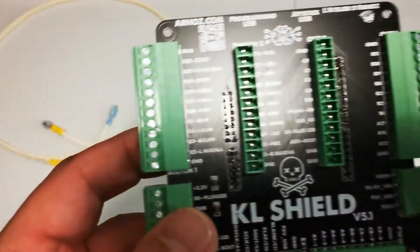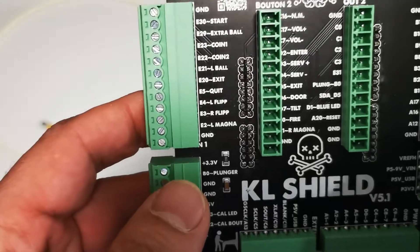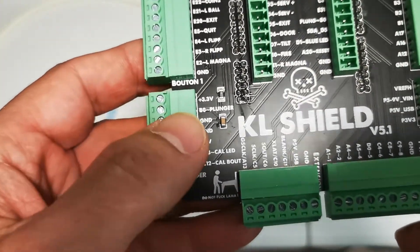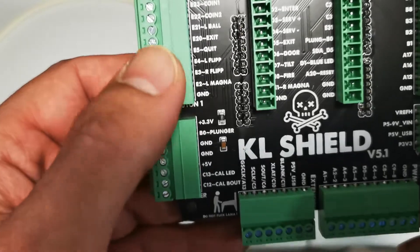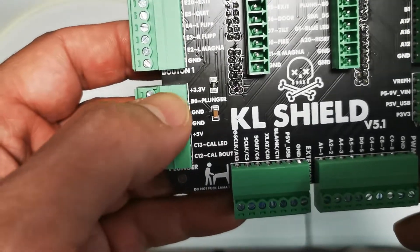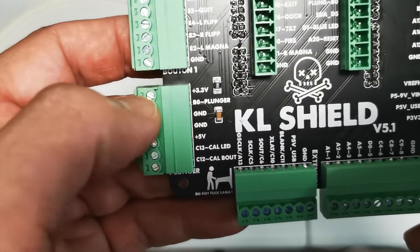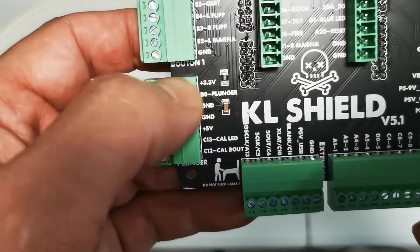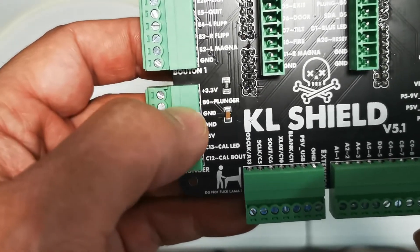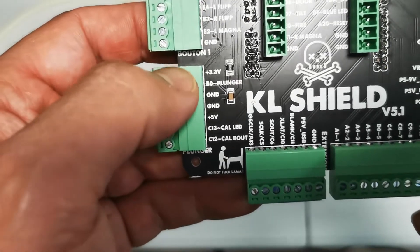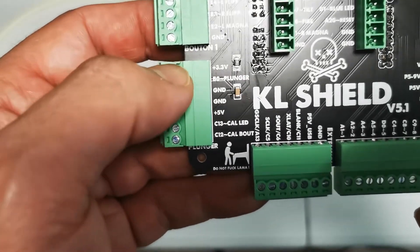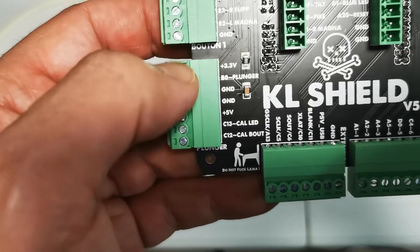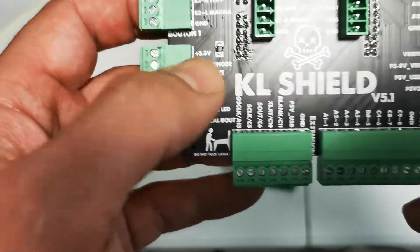If you look at the KL Shield that I'm using that Arnas sells, I think I've got a link in one of my videos for it, you'll see there's a 3.3 volt pin out here. I don't suggest using this one because this is for the plunger. Now of course if you're not using a plunger for whatever reason, which would be silly, but if you're not then you could use that pin out right there.